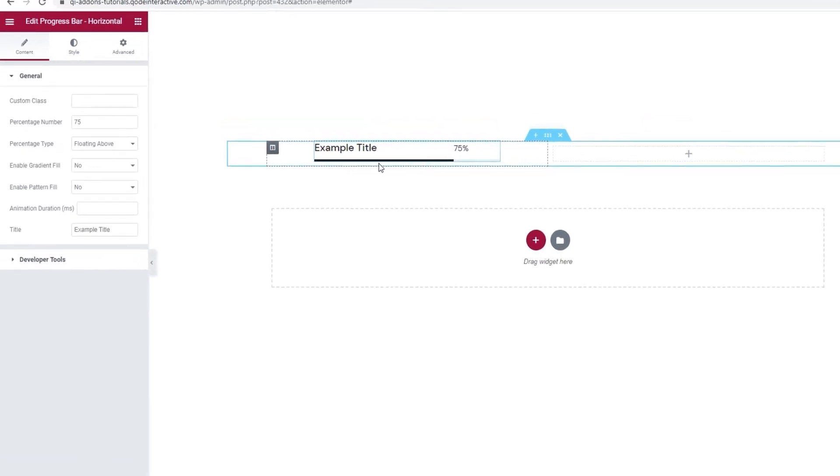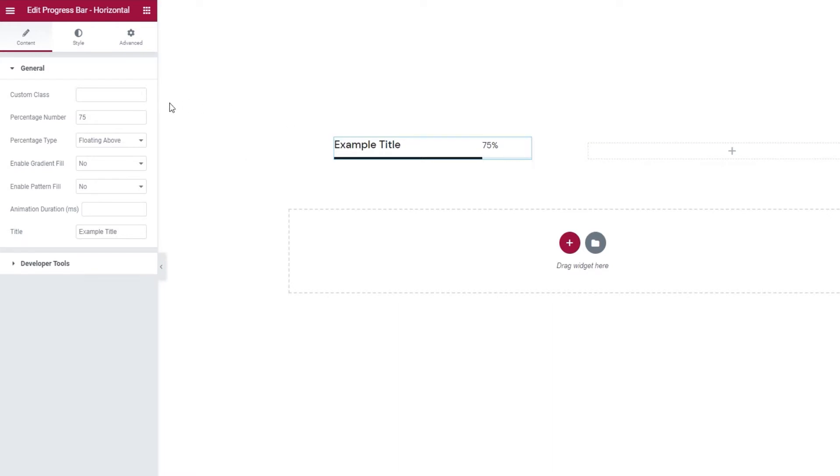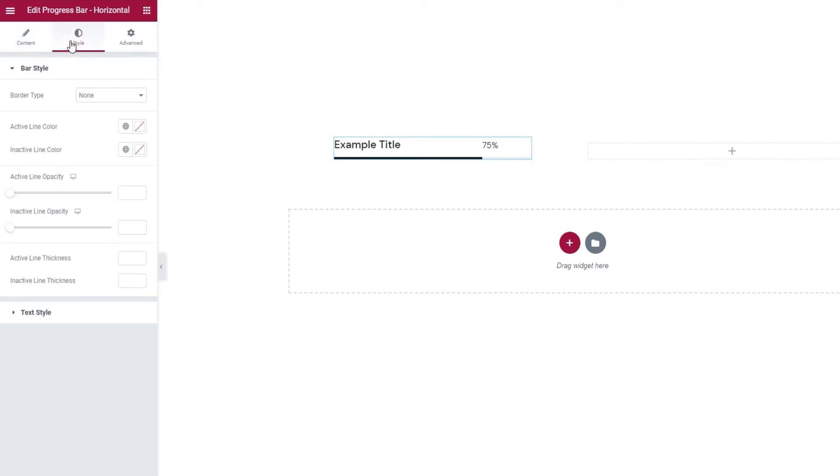Now, the default content is in black. It's composed of the title, the percentage number, and the bar which has the active line and the inactive line. We'll go through the widgets options together in a moment, but first I want to make a few tiny adjustments in the style section. These will help me showcase some of the options we'll be going through.